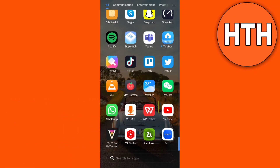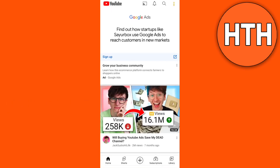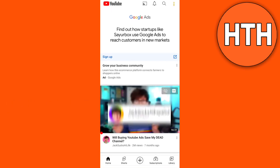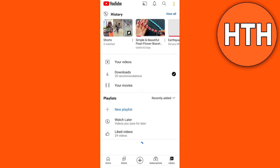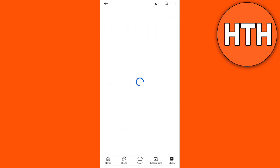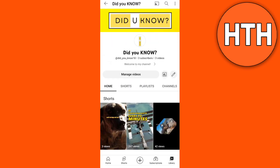First, open your YouTube app and go to your channel. Tap the library icon at the bottom right, then tap the profile icon at the top right, then tap on your channel.